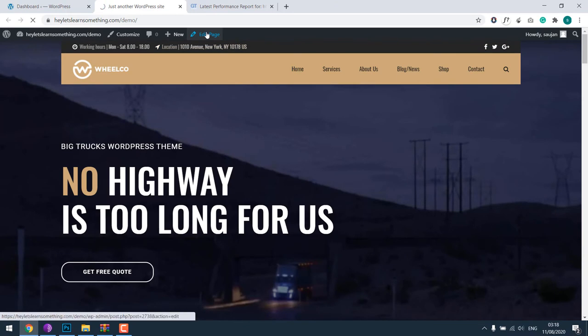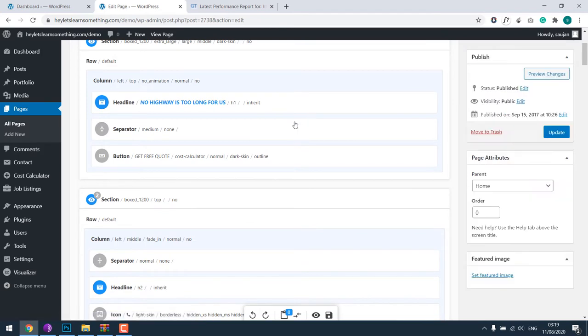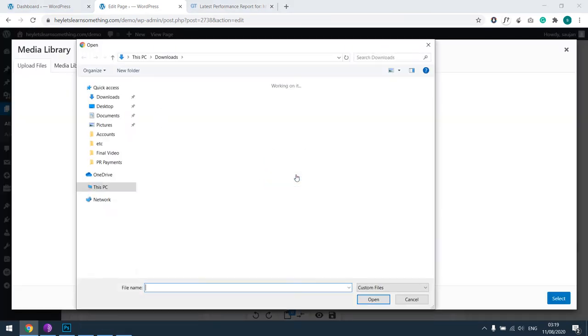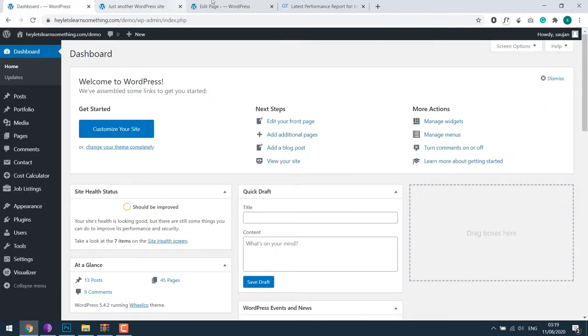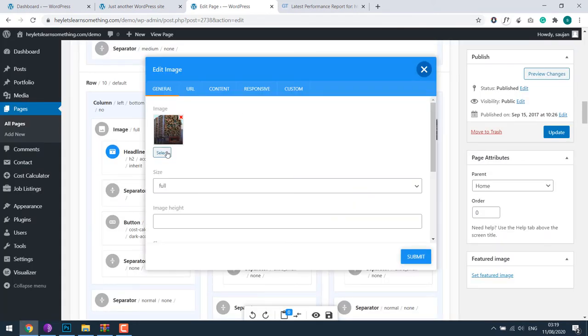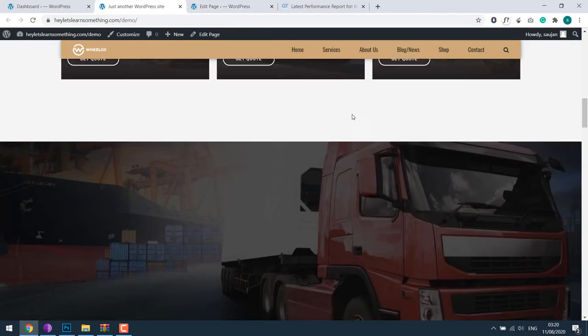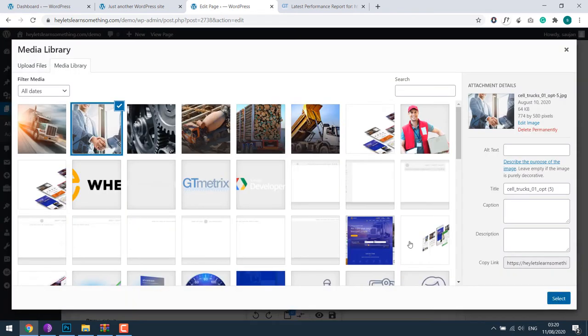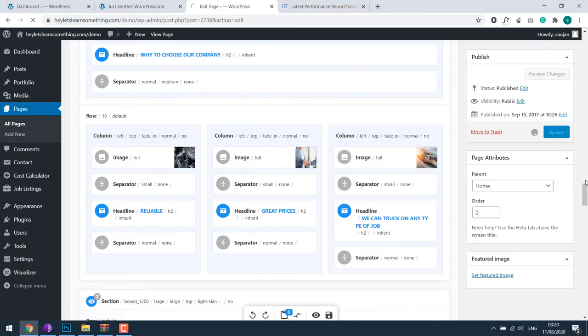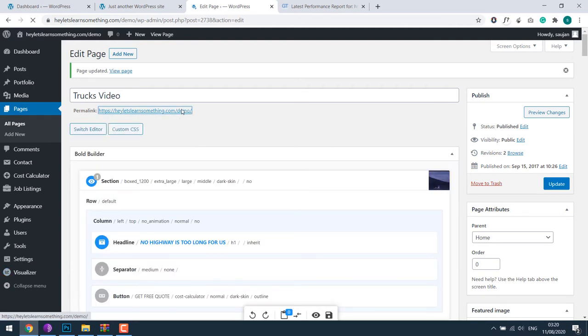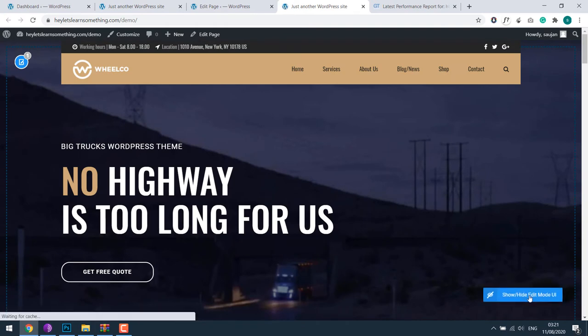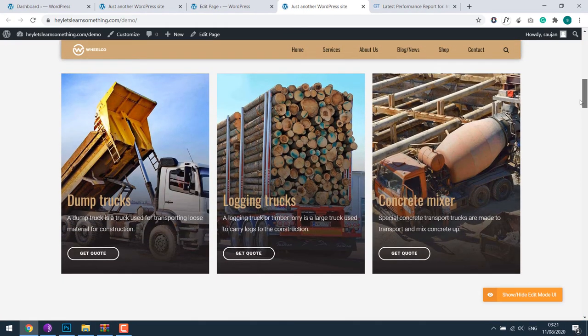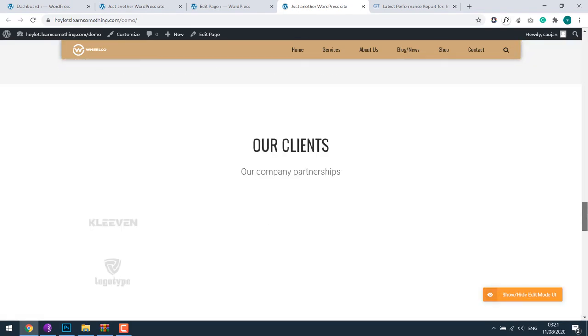Edit the home page. Please note every page builder may be different as per the theme you use. I will quickly replace the resized and optimized images. So all the images have been replaced, let me open the URL. As you can see, there's not much of a difference, looks the same.